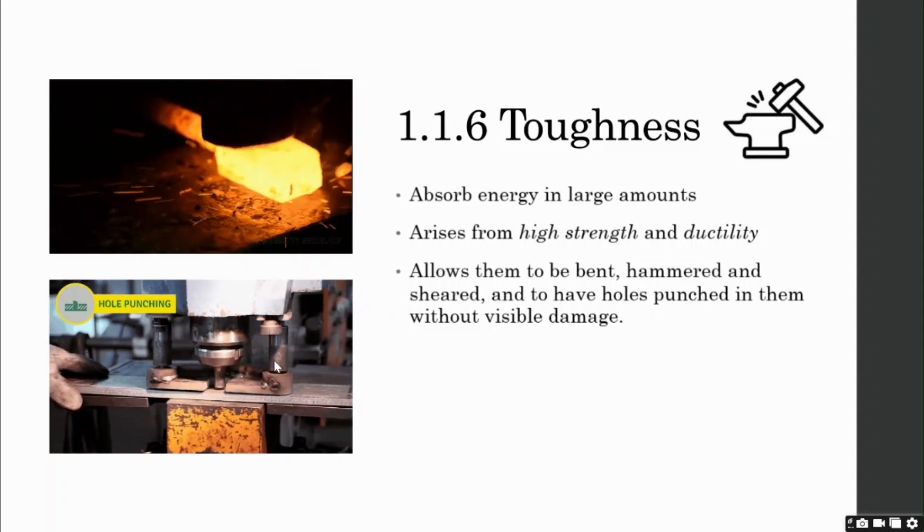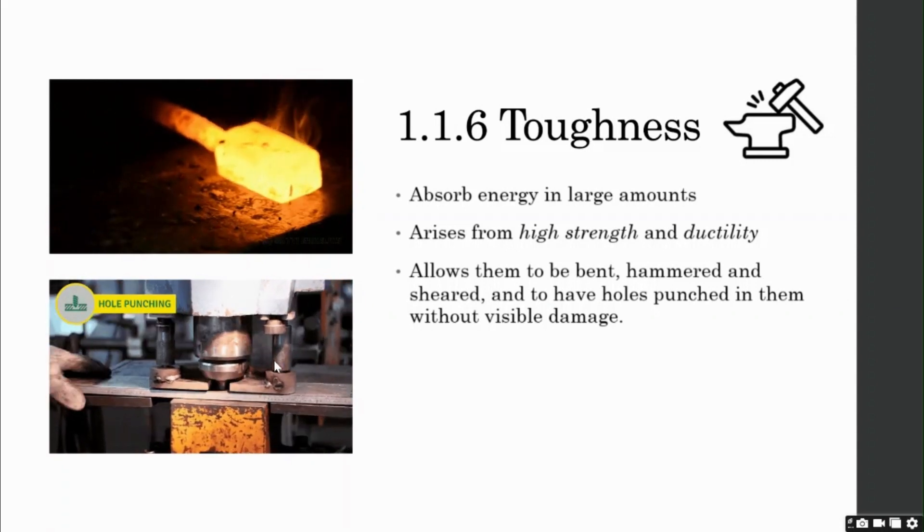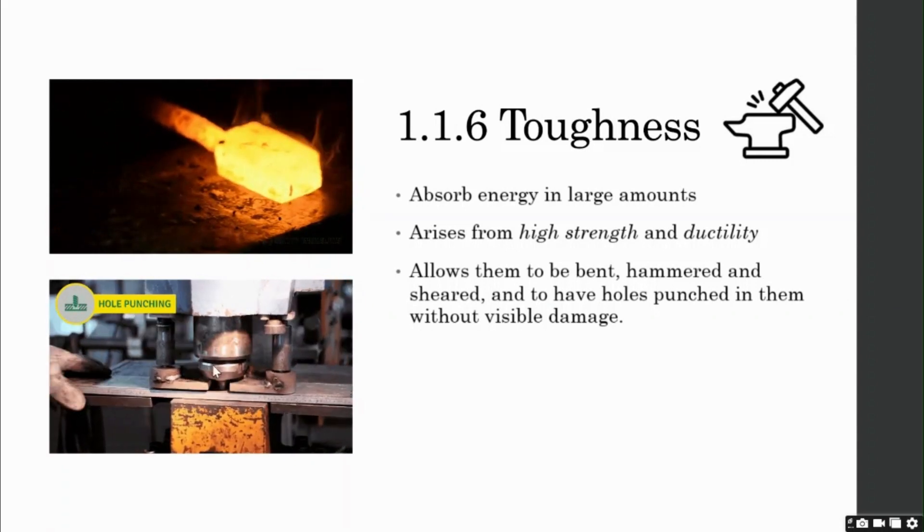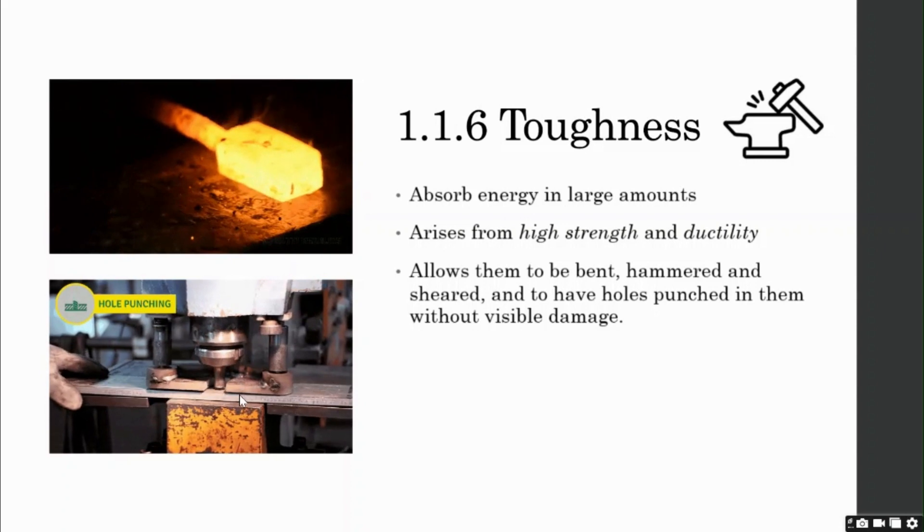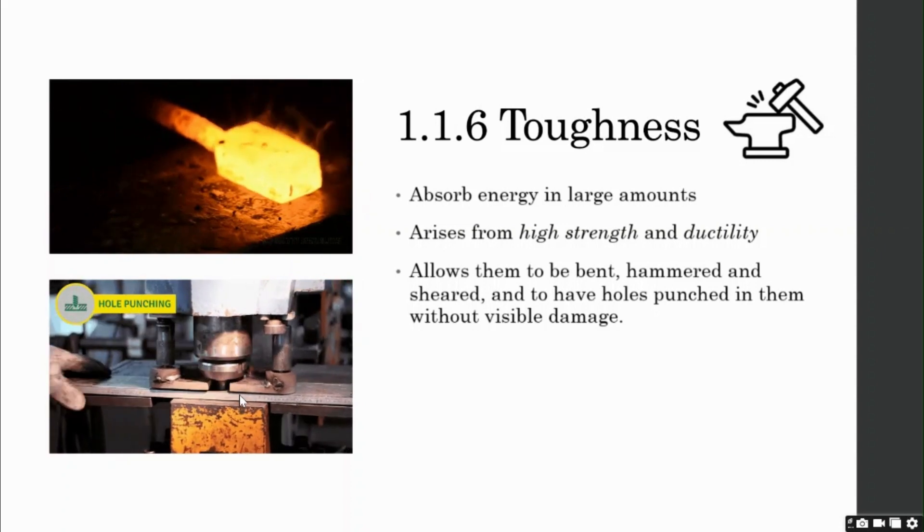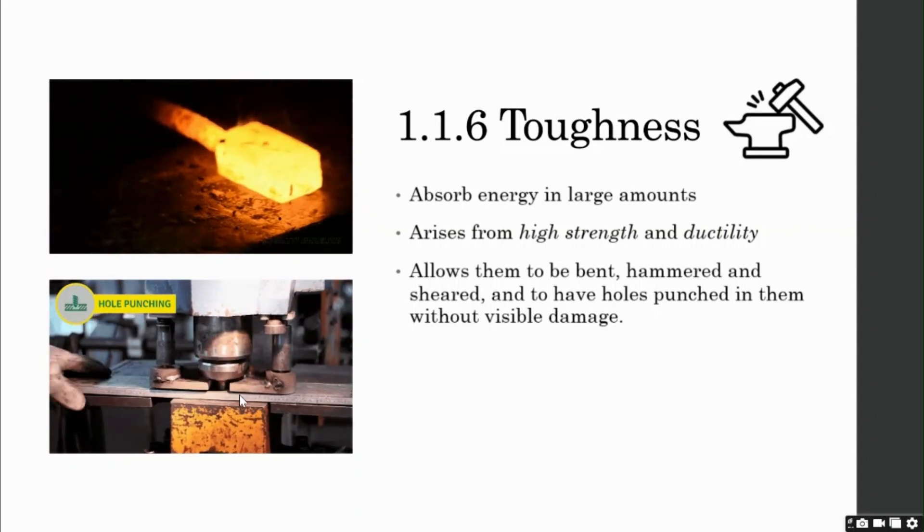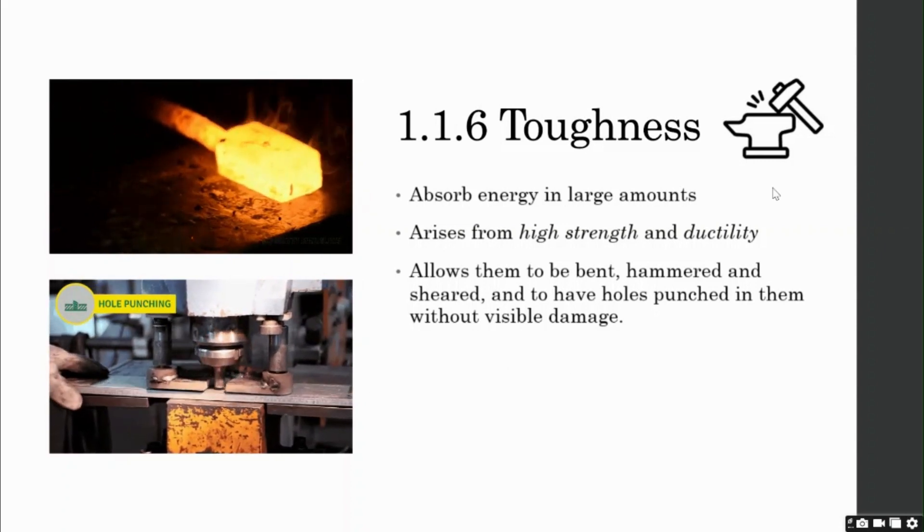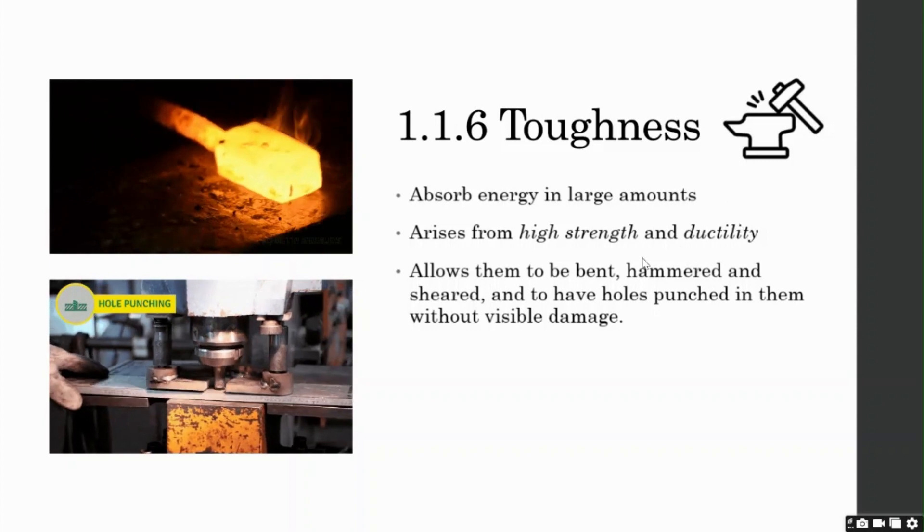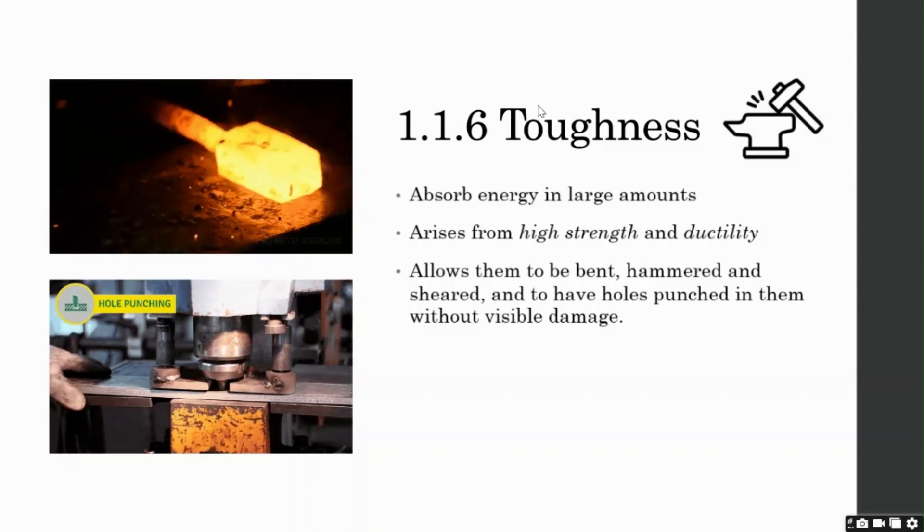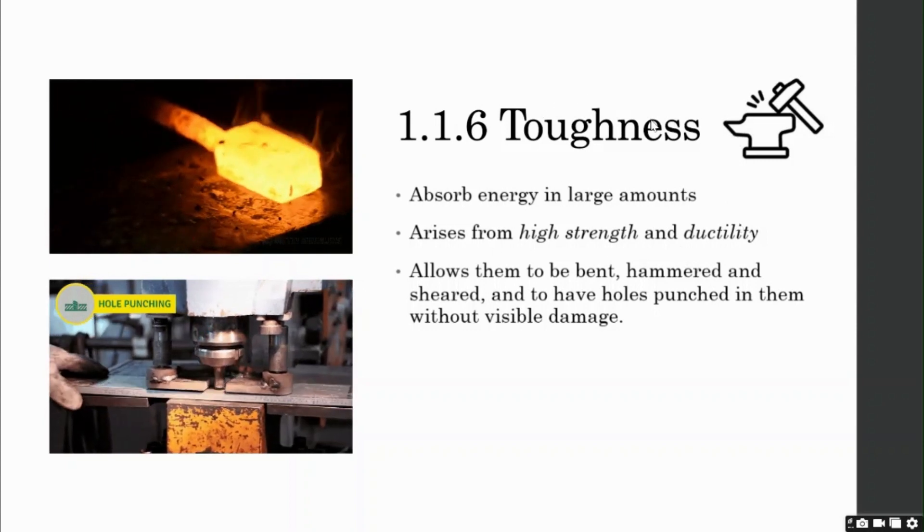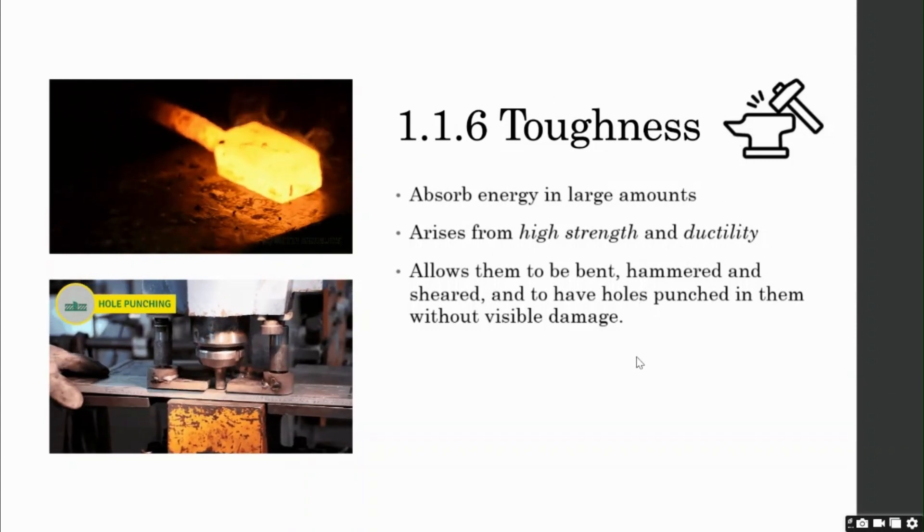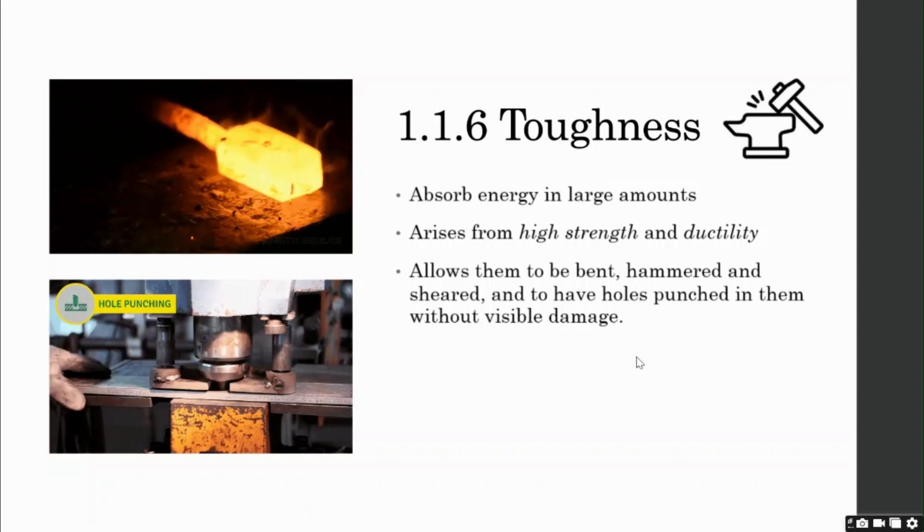Because if you try to hammer concrete or just punch holes in them, the concrete would tend to crack. Because the concrete is not ductile. Hence, it does not contribute to its toughness. This is the advantage of steel over concrete.